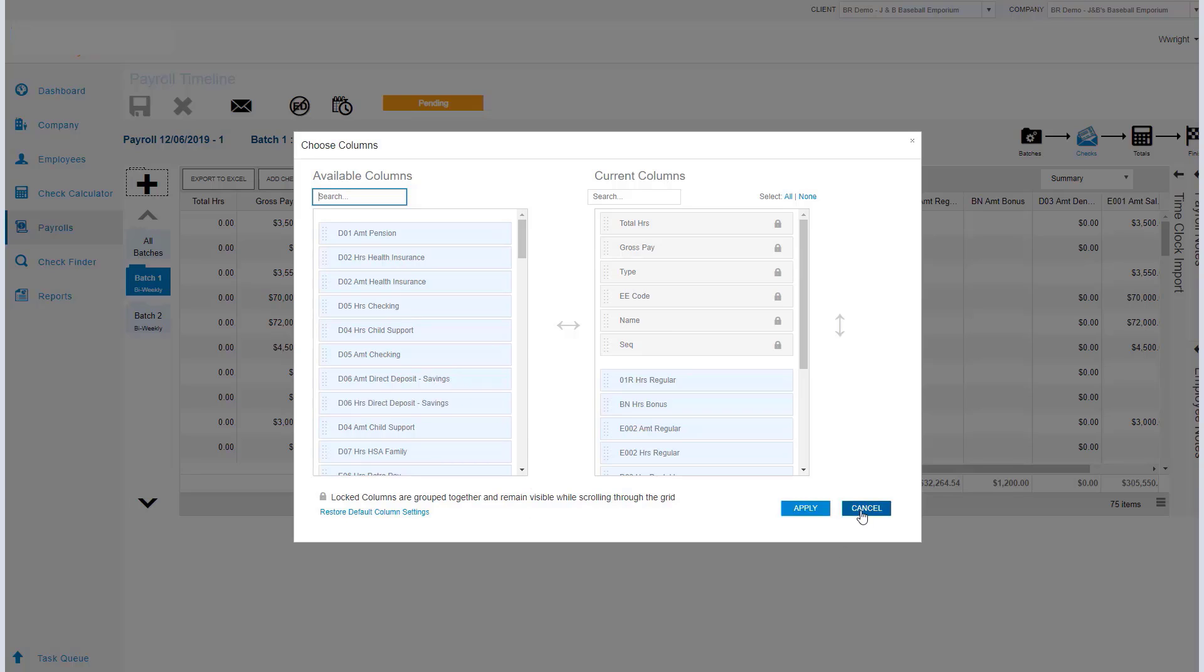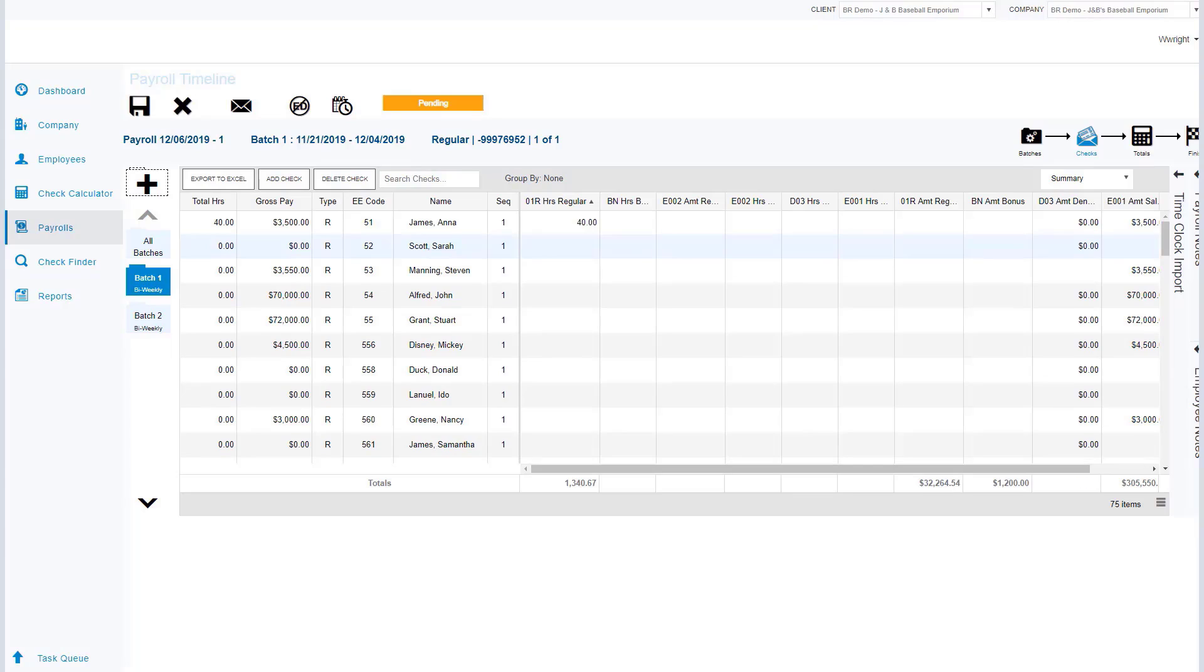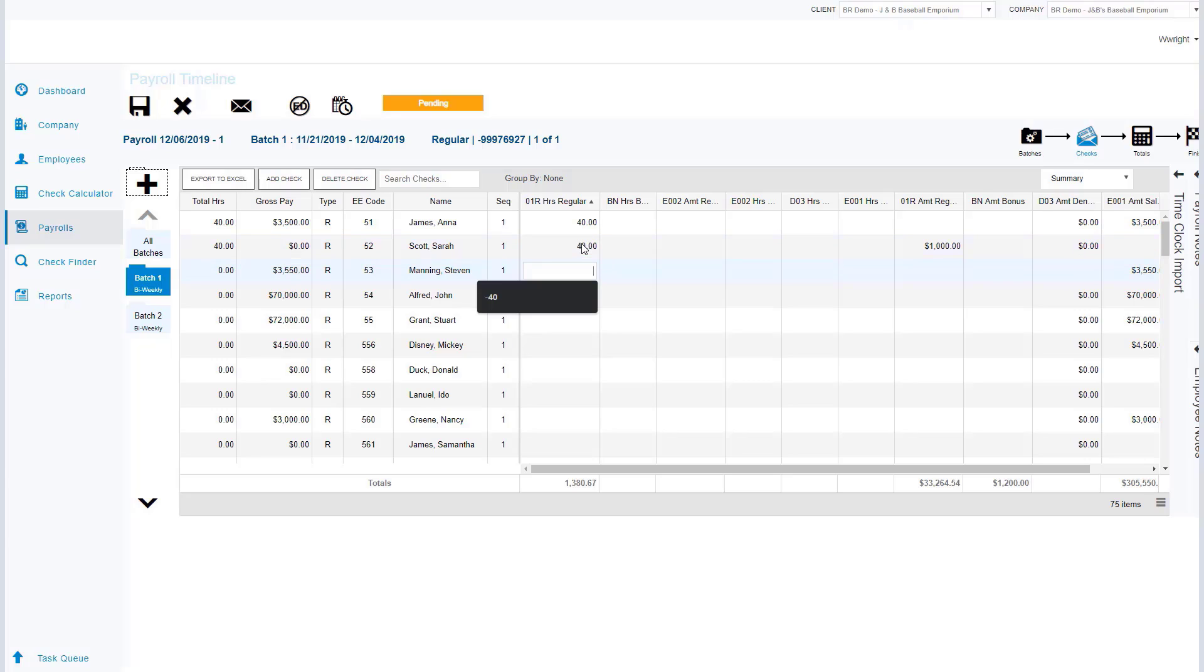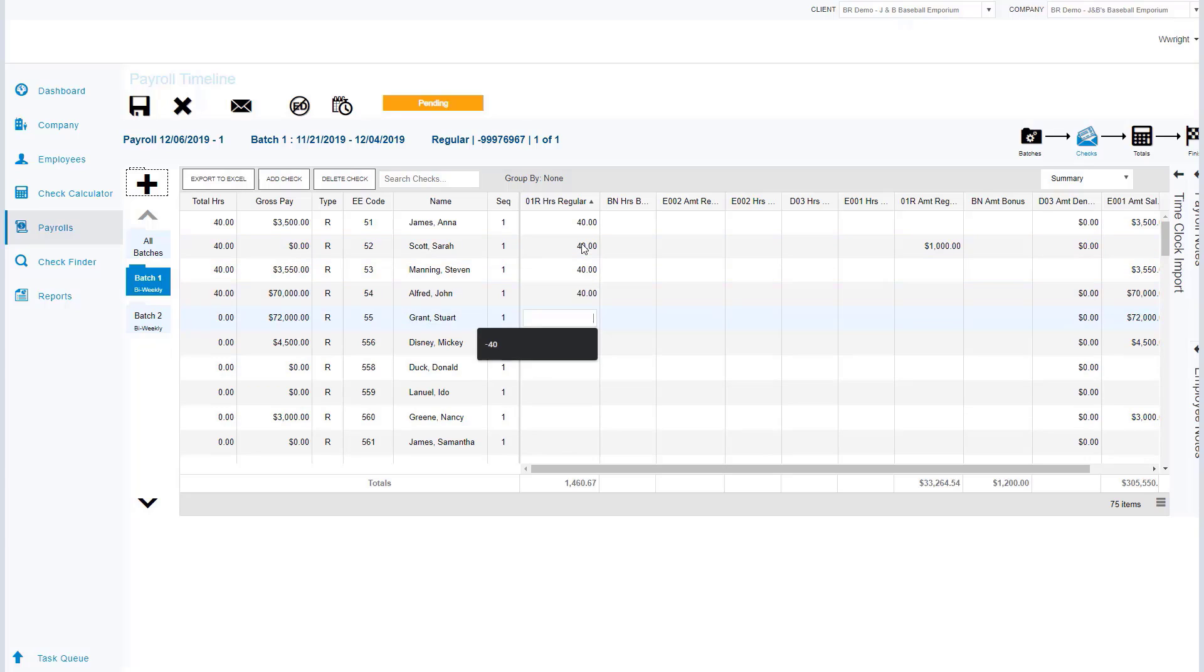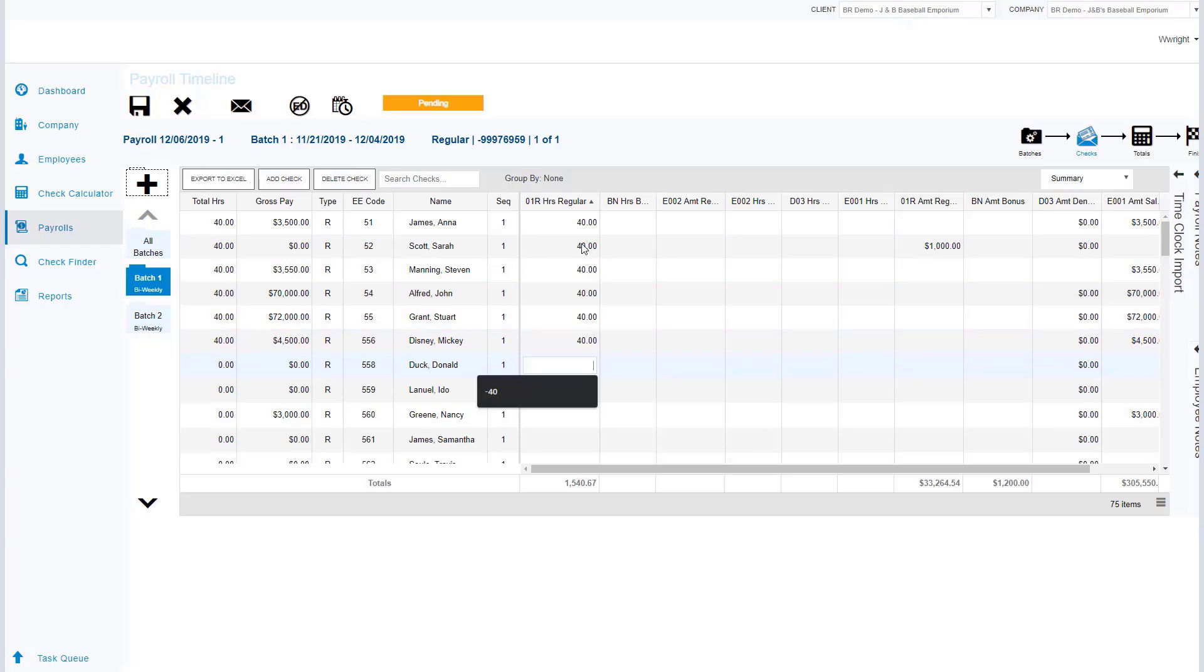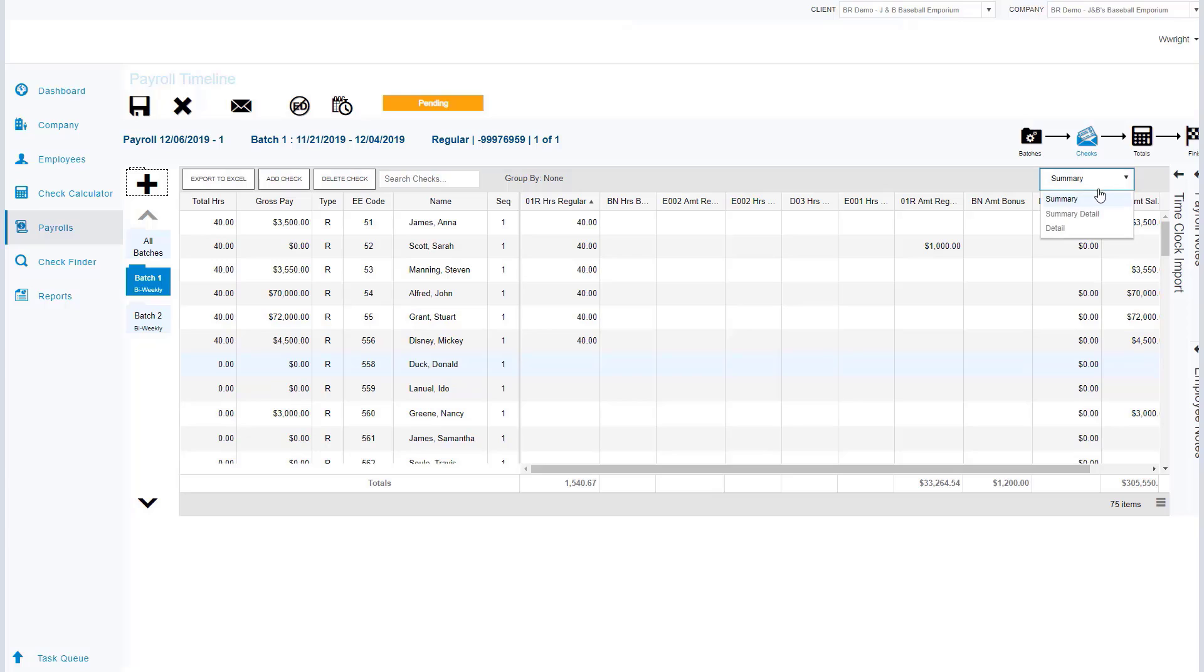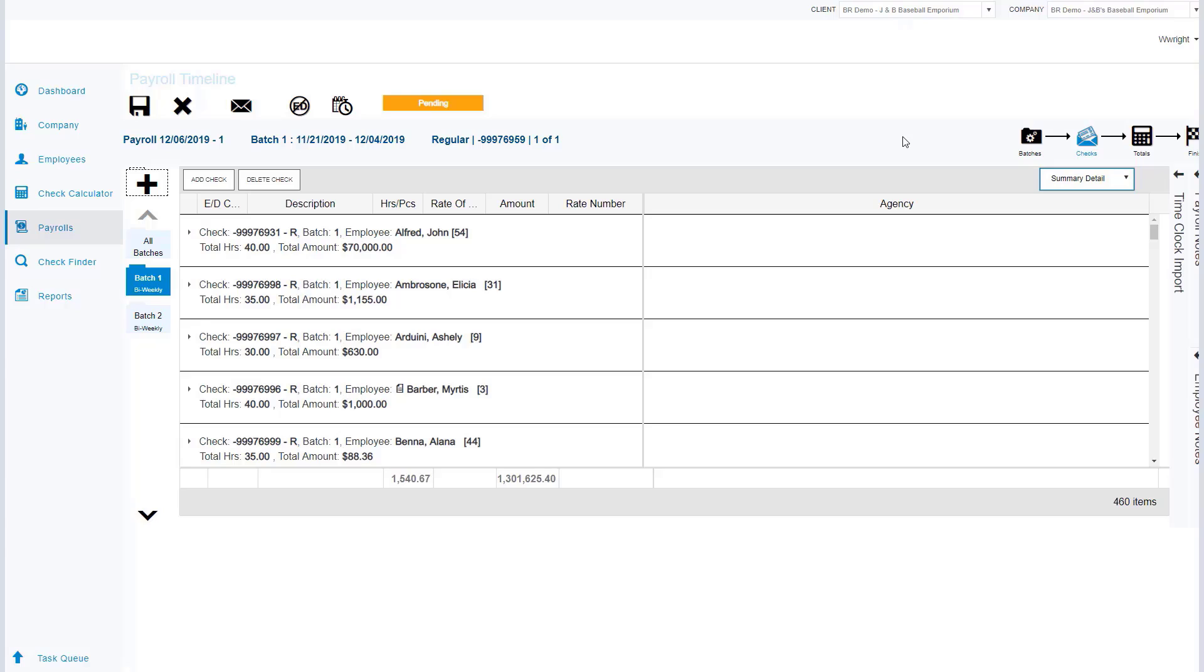Once we apply this, the grid will be reconfigured and it will save those changes. Now as I enter my grid, I can use my keyboard and my arrow key to quickly add those hours that I need to populate for this payroll. Just by entering the information and clicking enter, it's going to instantly take me to the next line item.